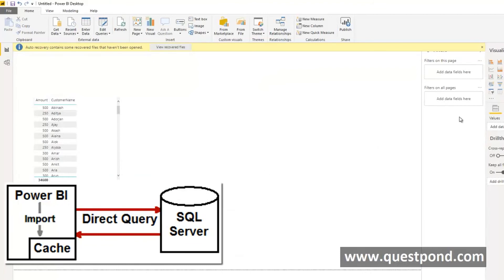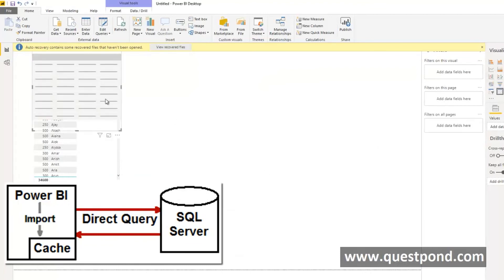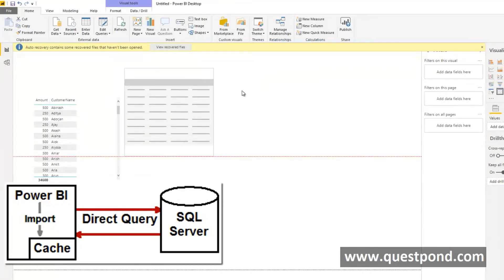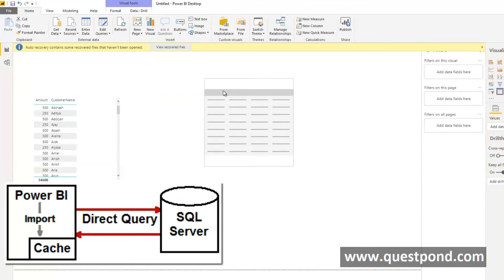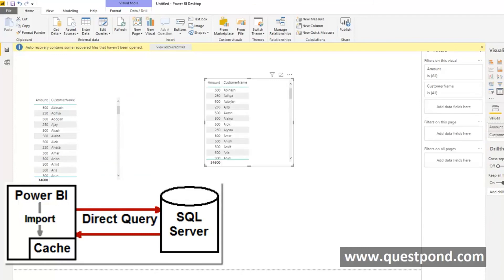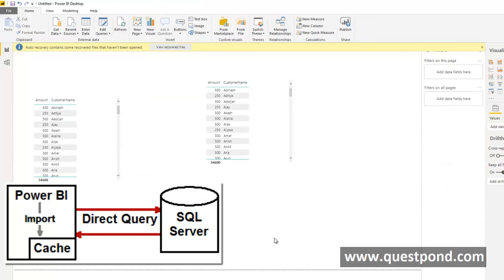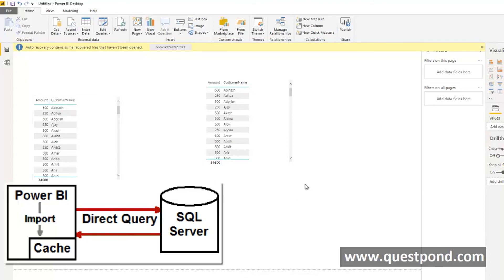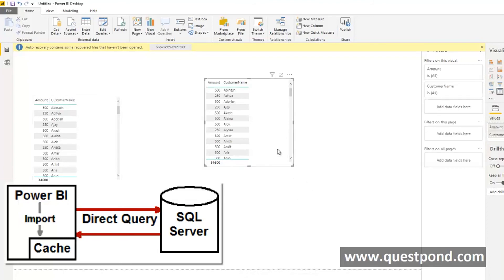If we try to create a report here, for example we create a table and if we try to take the amount, we can see here we have selected amount. And if we try to select customer name, where is the value coming from? This one is still in the cache, let us take something else, let us try to take the year as well.